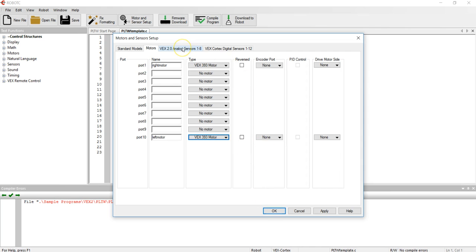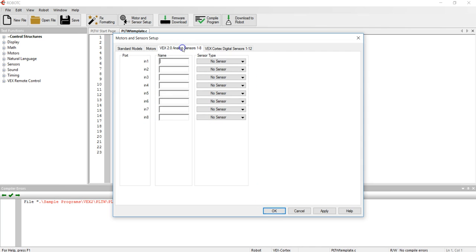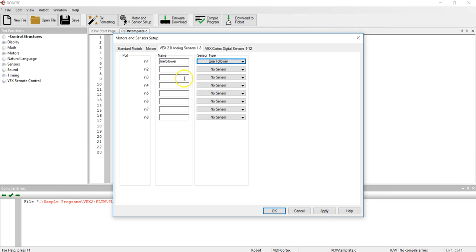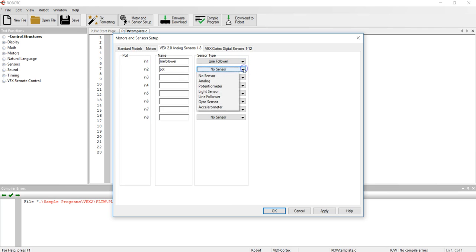Go to my next tab over and put in my analog sensors. My first analog sensor is a line follower so I type in line follower all one word no capitals and that is a line follower sensor. Into input number two I have a potentiometer so I will abbreviate that with POT for short and the type of sensor is potentiometer.